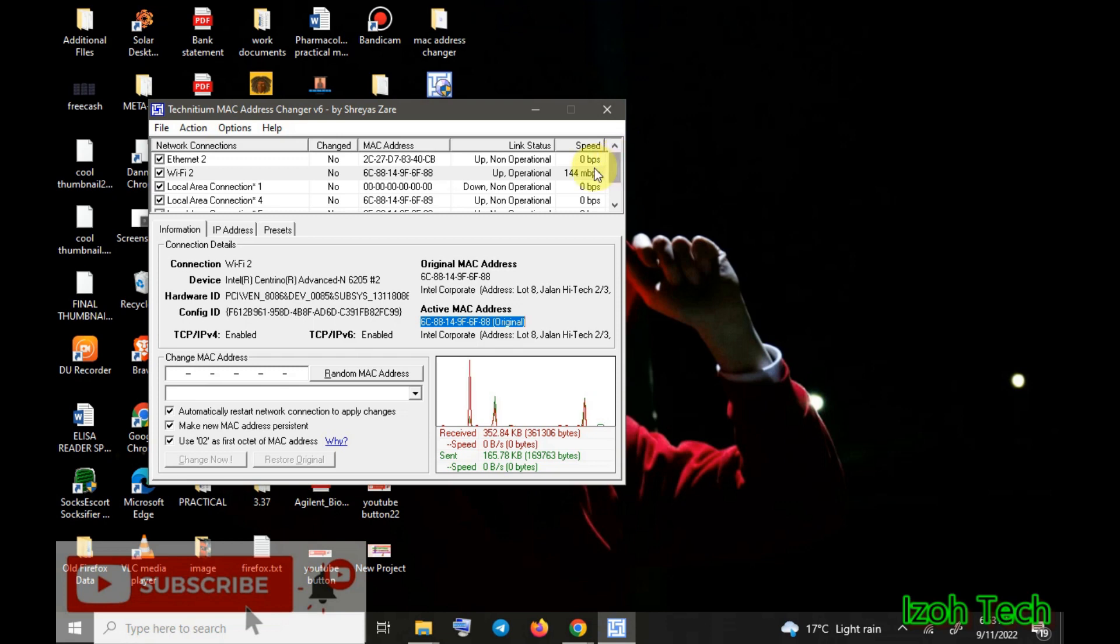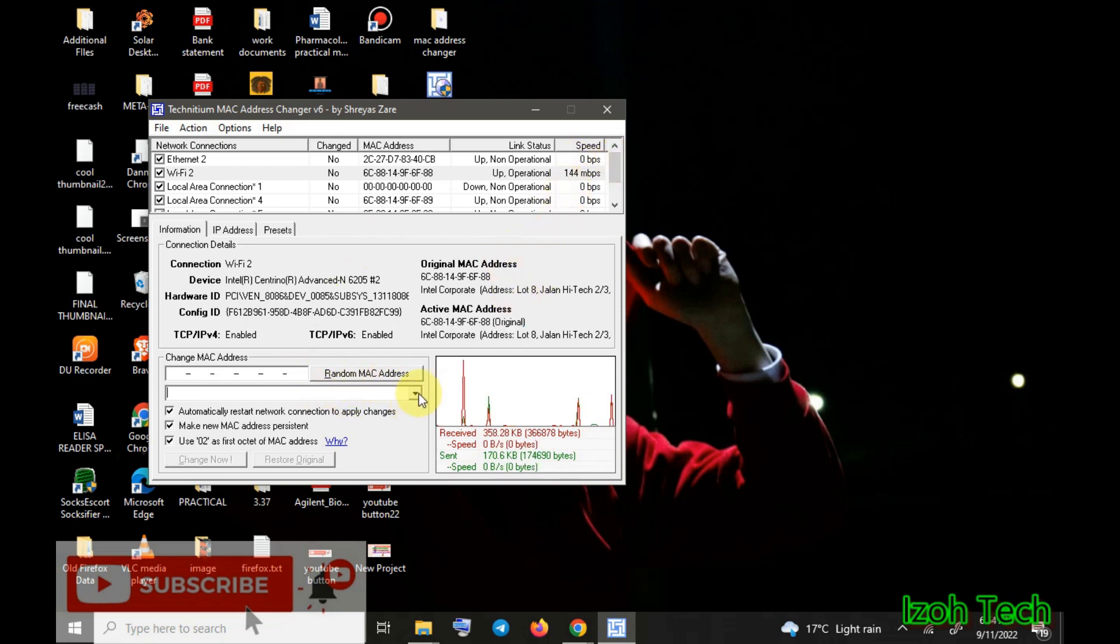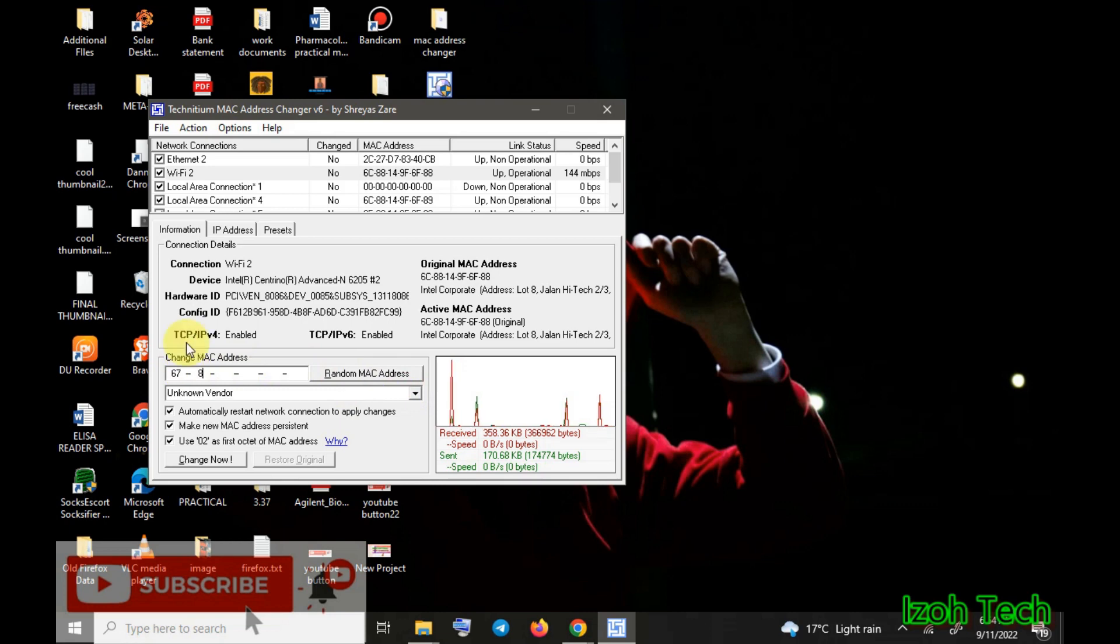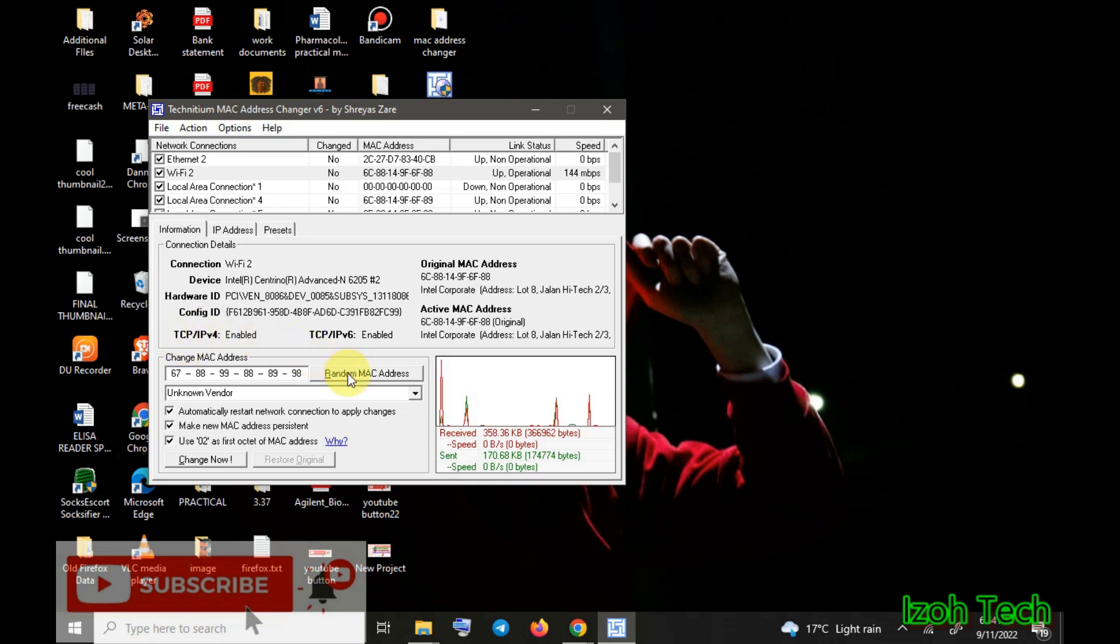Let's go ahead with the process of changing. Just come here, we click here random. You can tell there are two ways of changing. You can put random numbers here like this one, and then you click random MAC address changing.